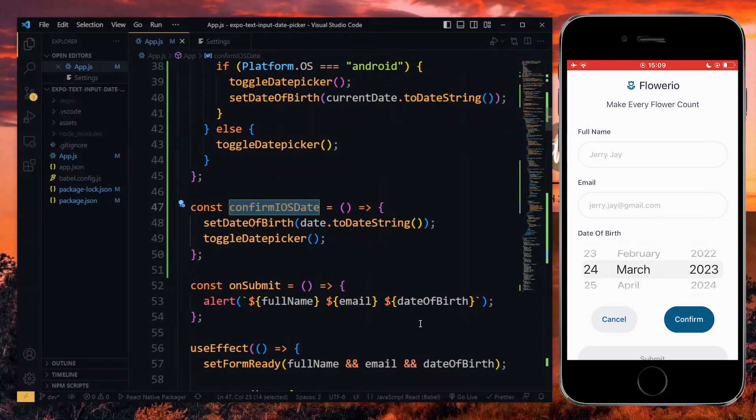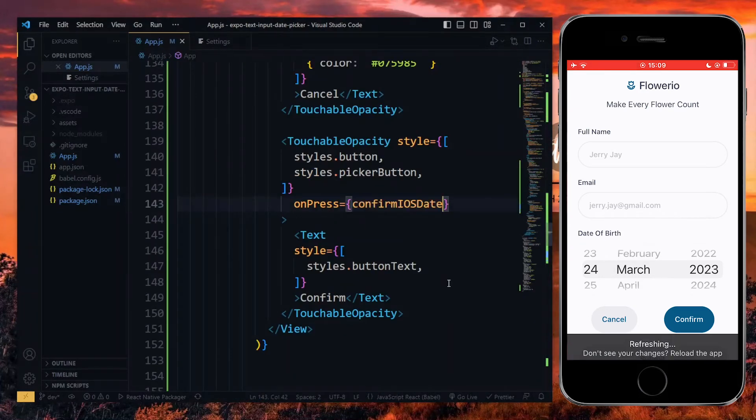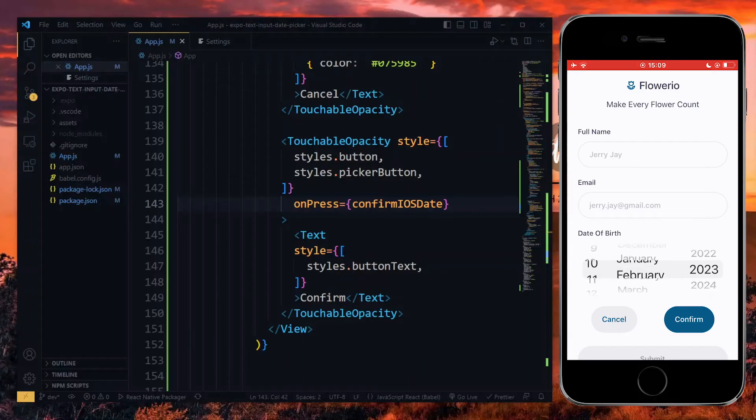We can then pass the function to the confirm button. With this done, we can select and confirm a date on iOS as well.